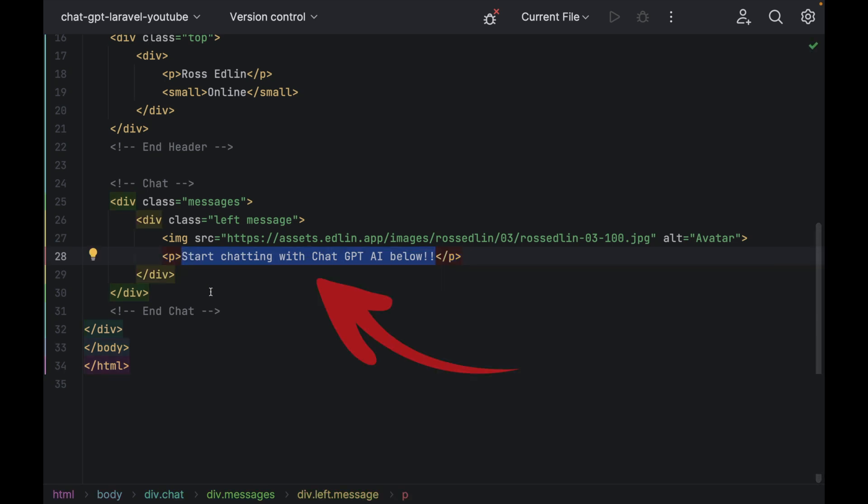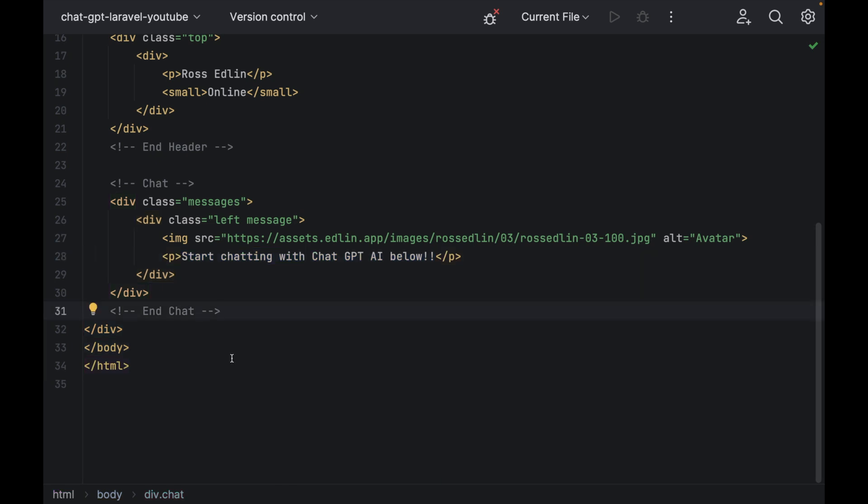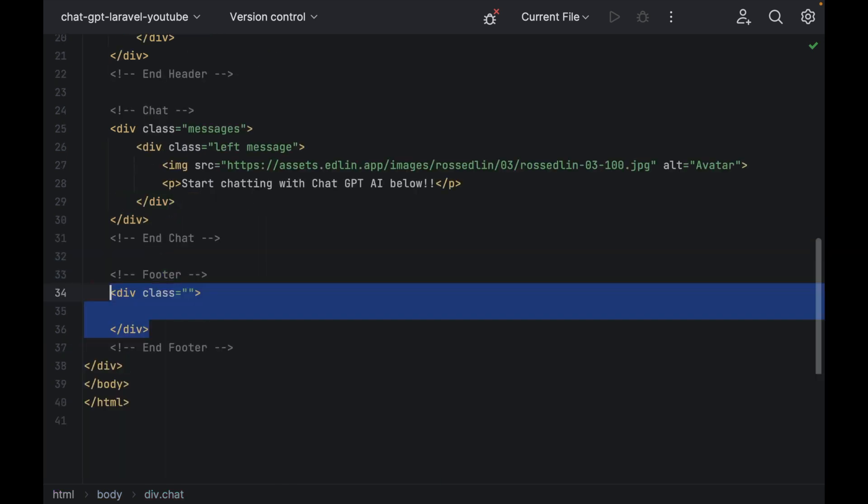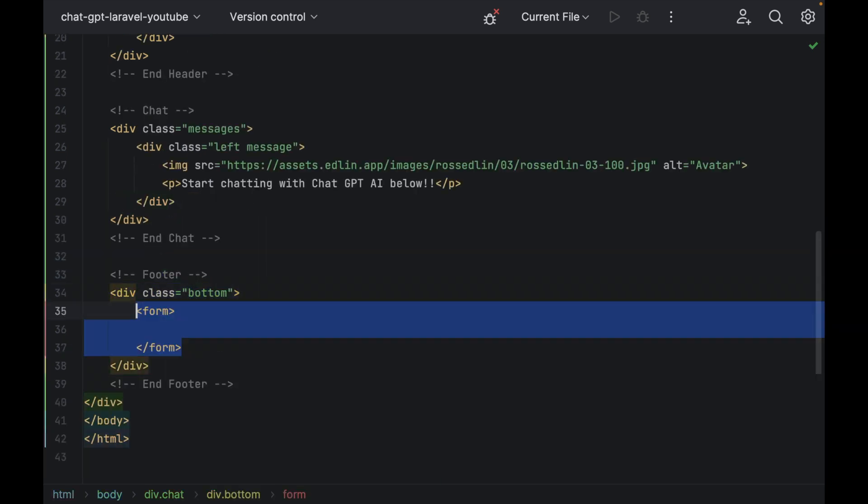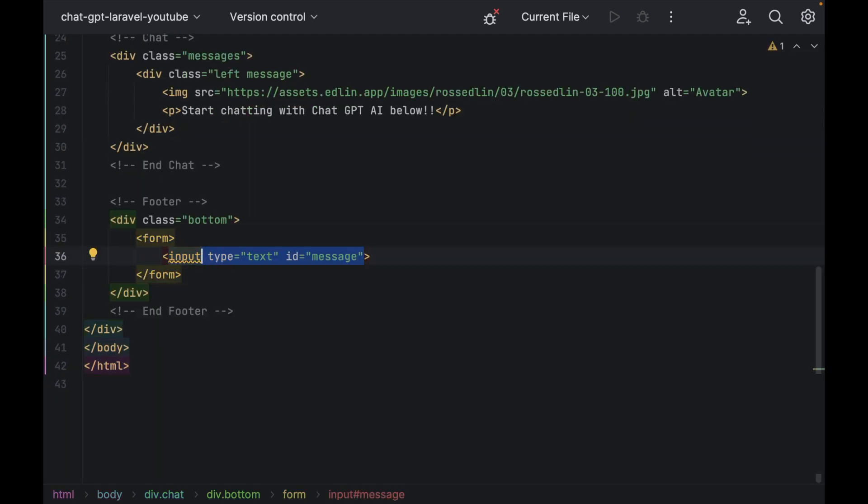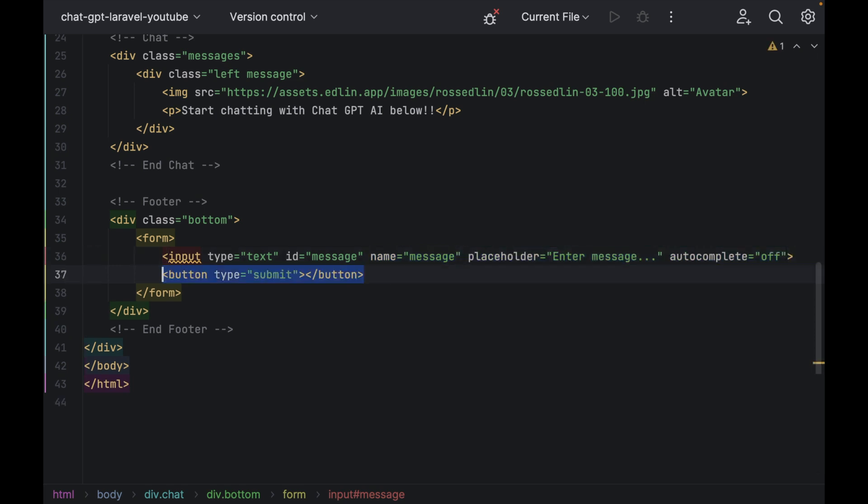You do need this or it's not going to work. Underneath your chat we're going to have another section. This area will have a div class bottom. Inside the div we're going to have a form with an input that will send to the ChatGPT AI. Give it a name, message with a placeholder and the autocomplete off. Then just have a submit button.